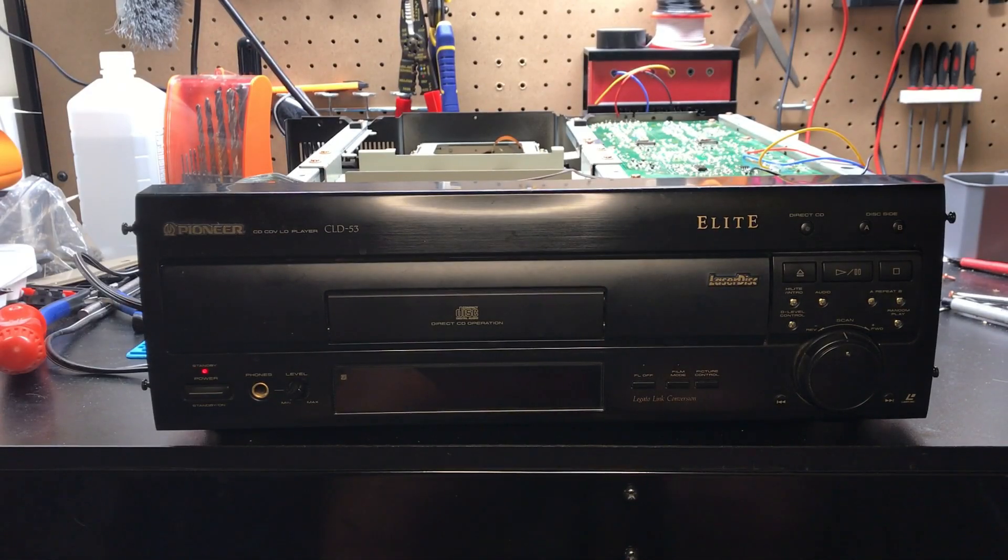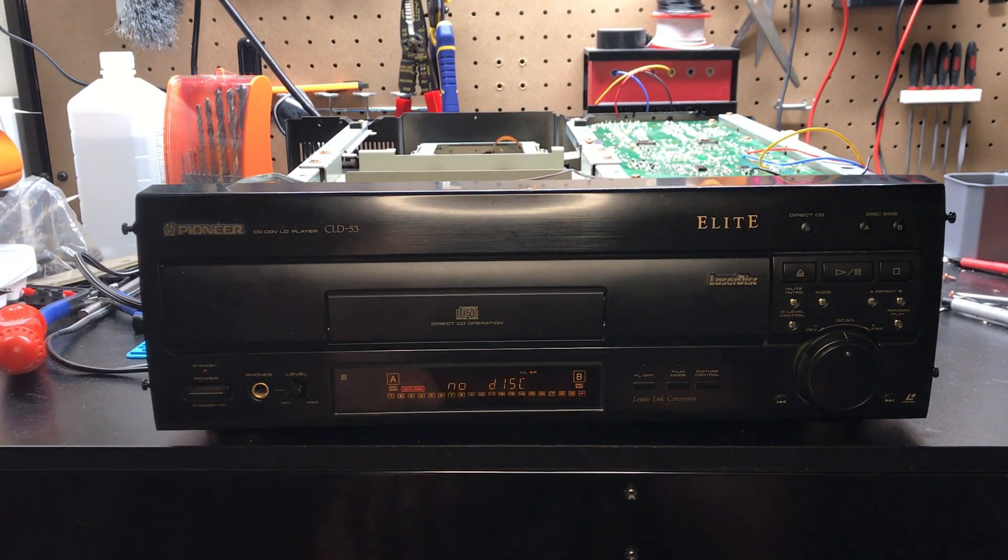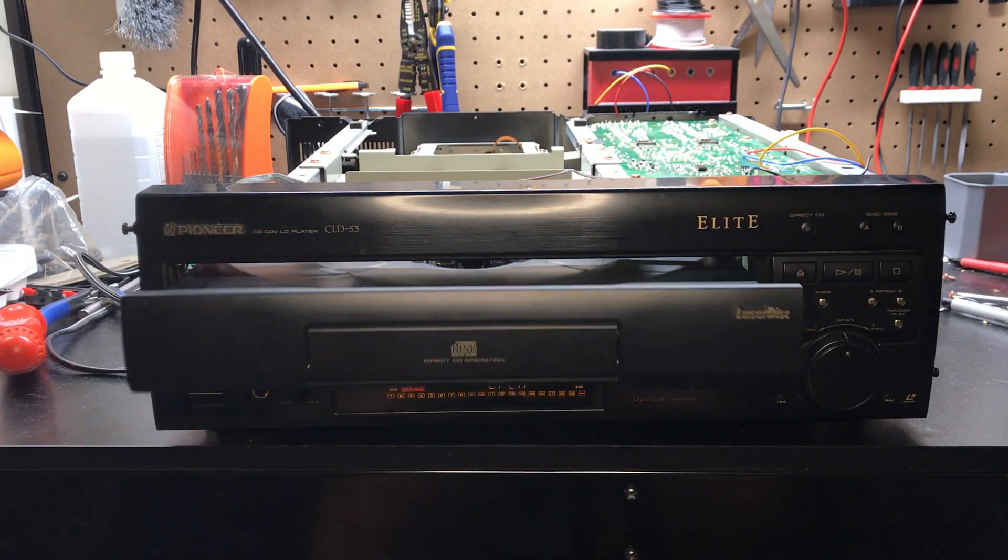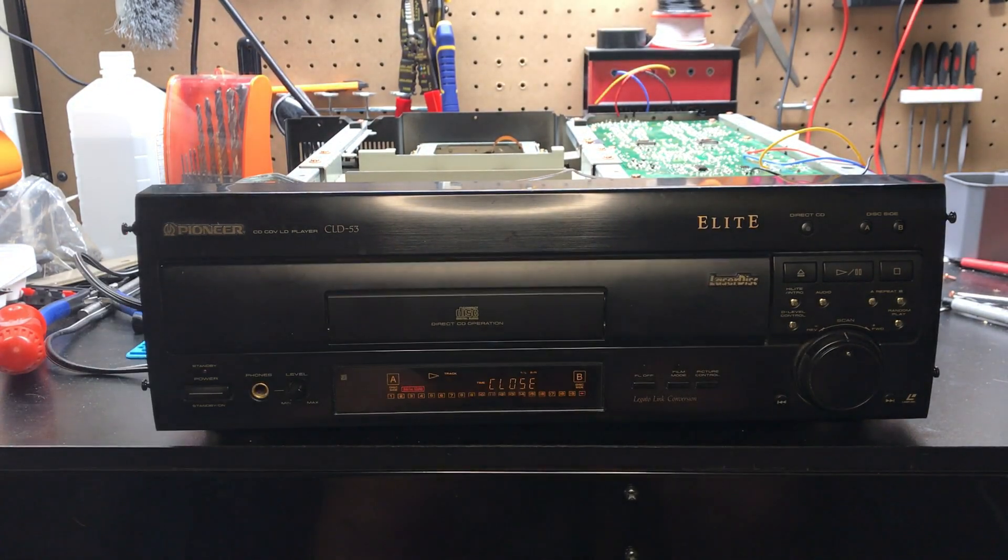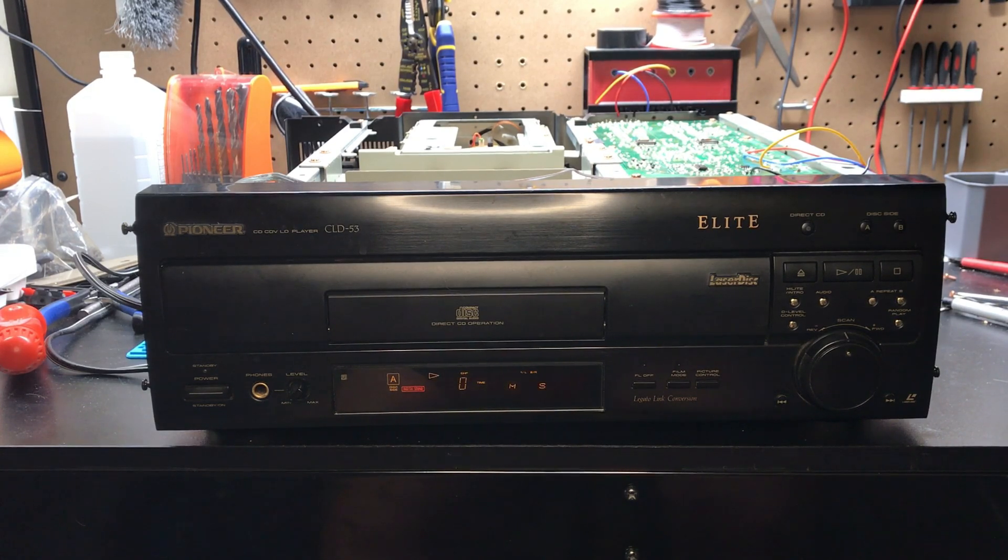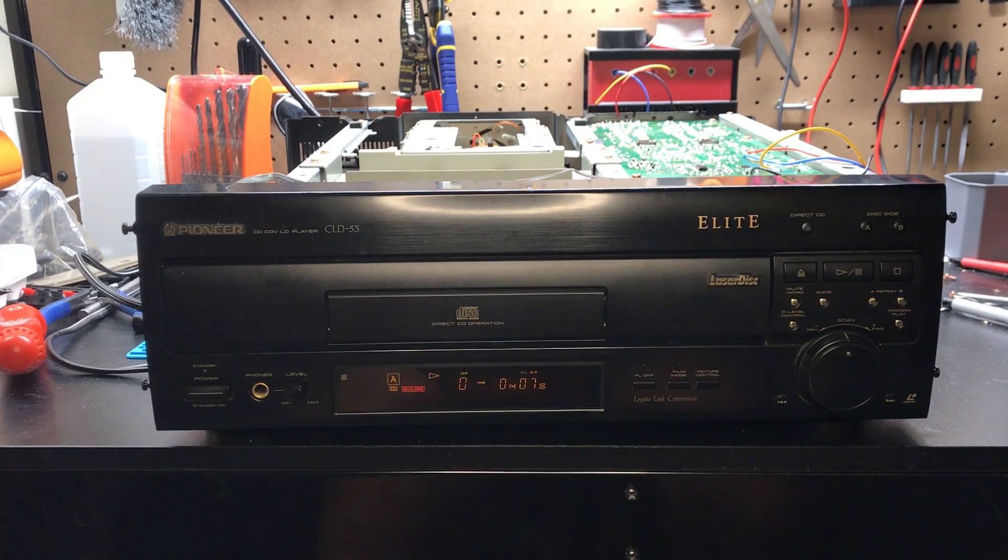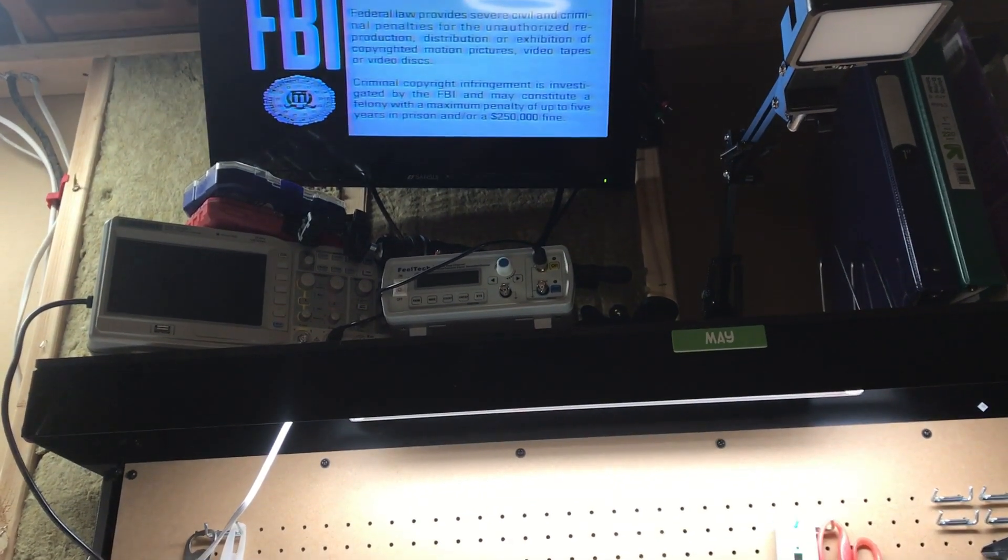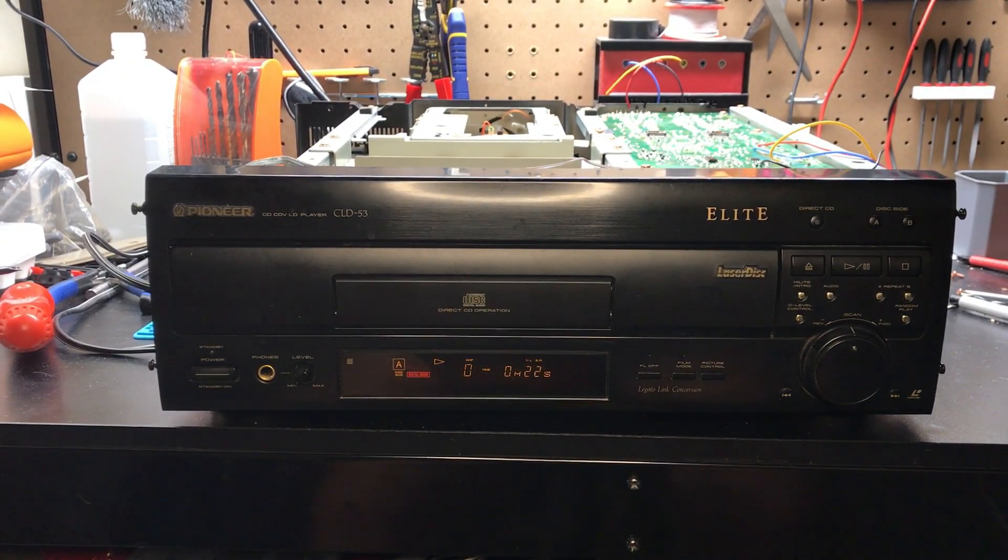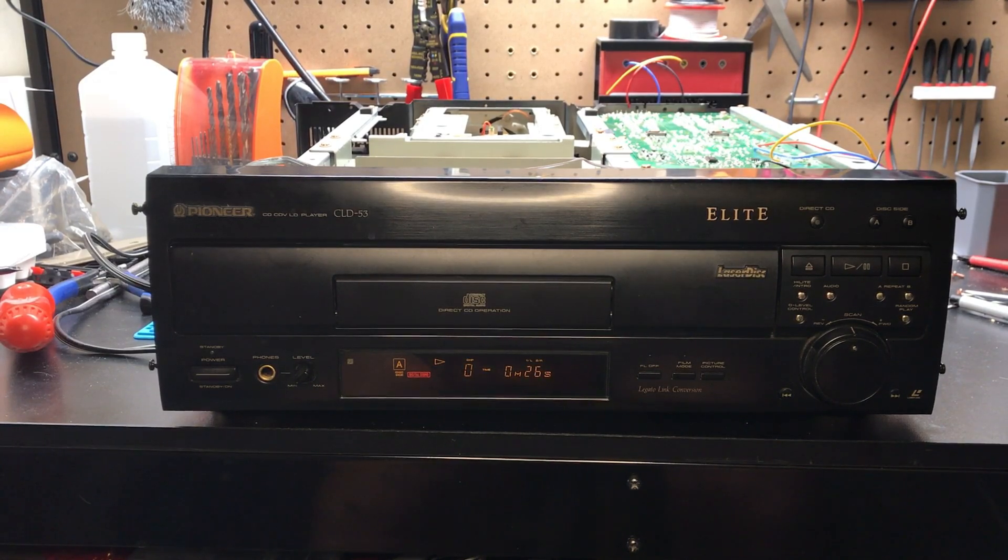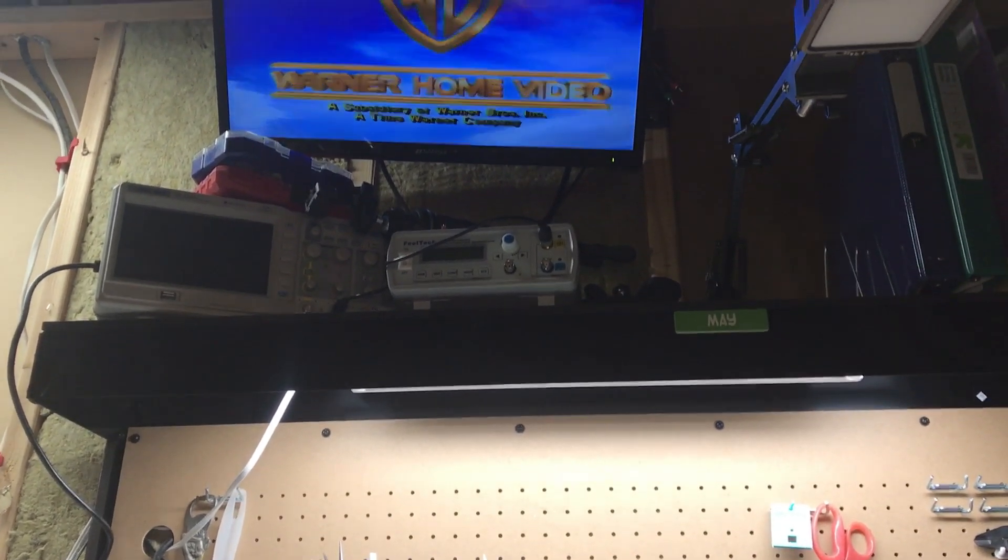So now that we have the player mostly back together, we're going to go ahead and put a test disc in and see what happens. Cross our fingers. There's a real signal. This is good. We have video and audio.